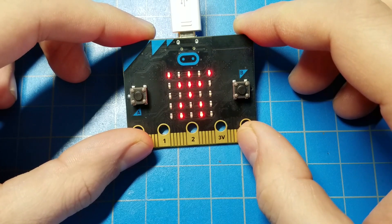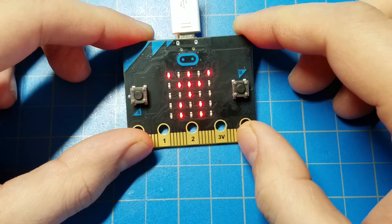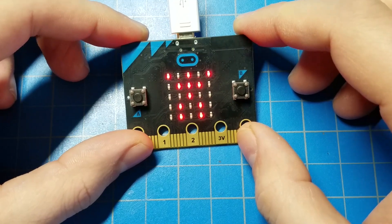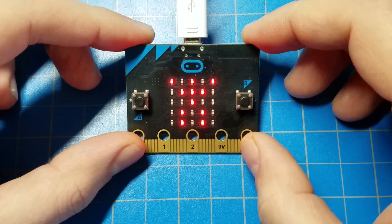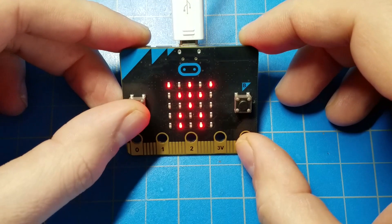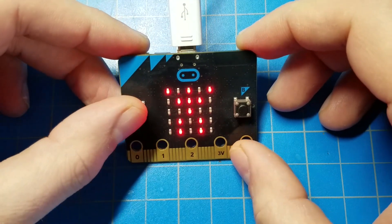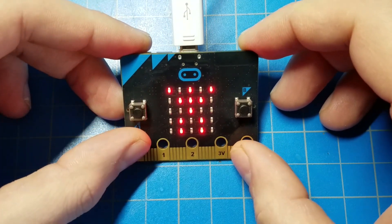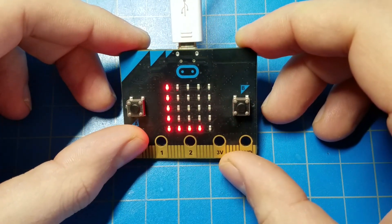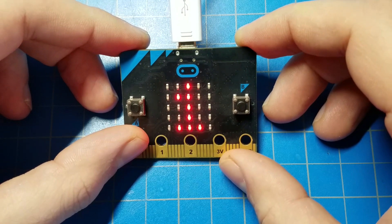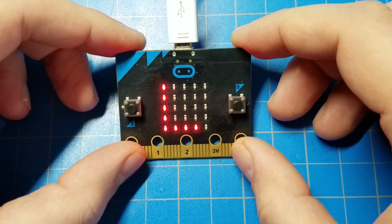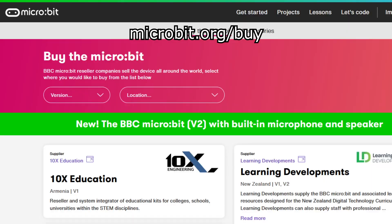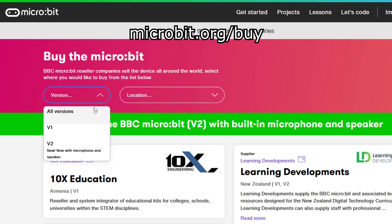Version 1 microbits will continue to work just fine. So if you're interested in using a microbit to create a Bluetooth beacon that you can then make your droid respond to, you will need to get your hands on a version 1 microbit, not a version 2 microbit.